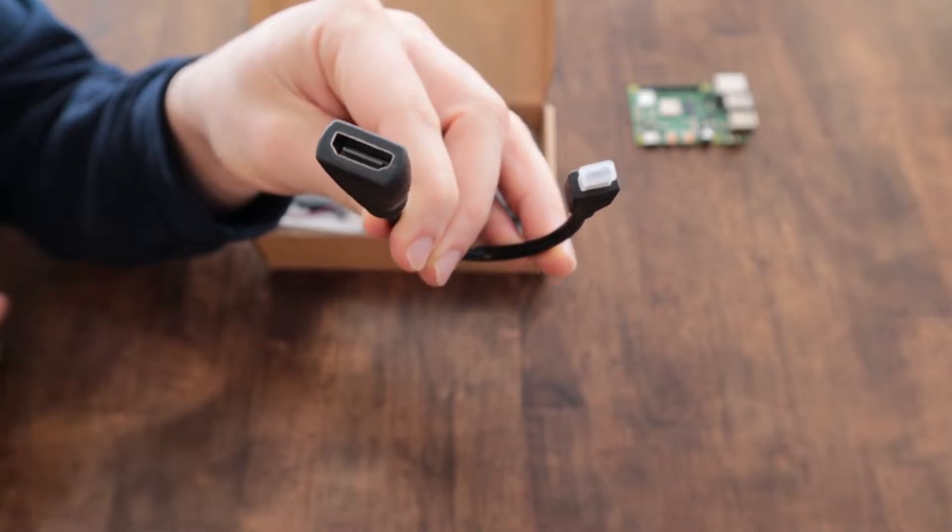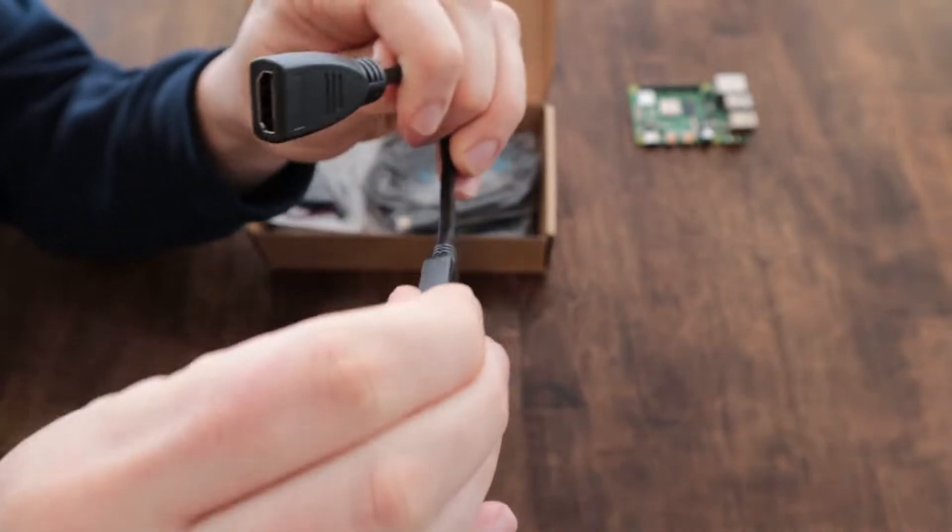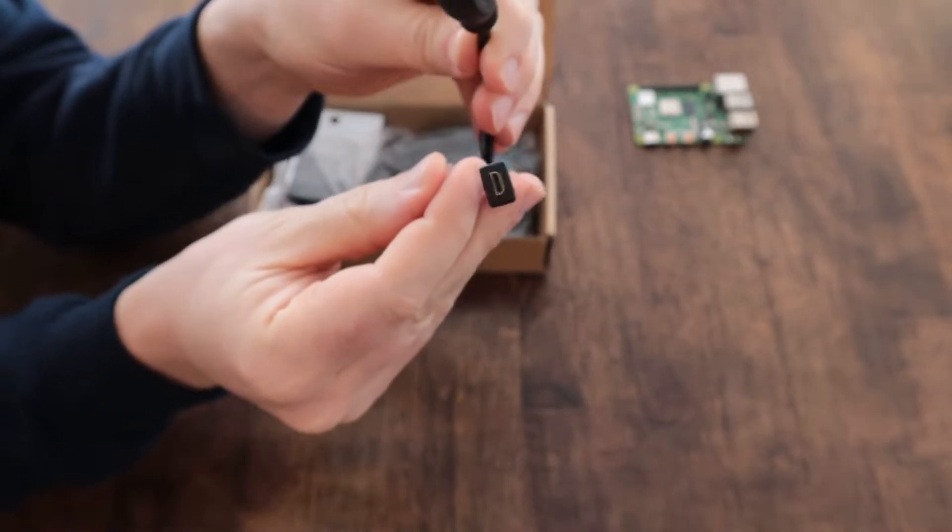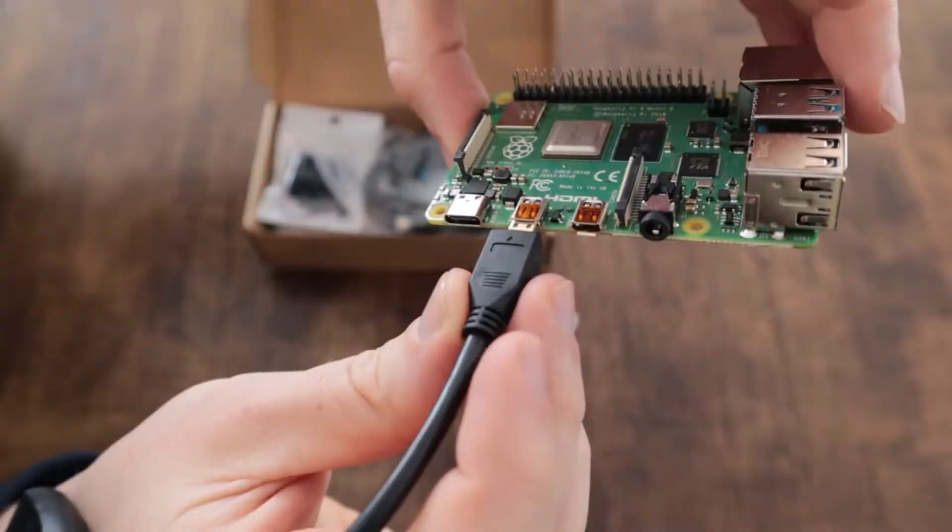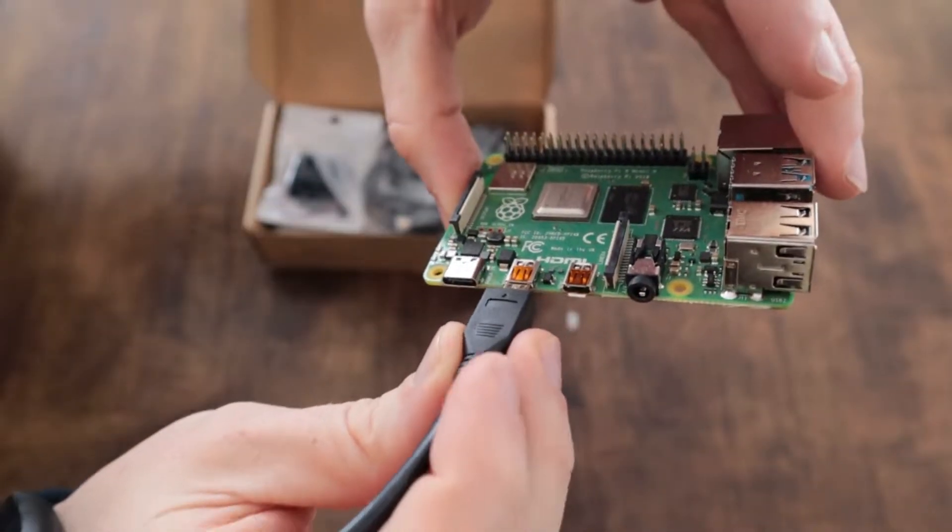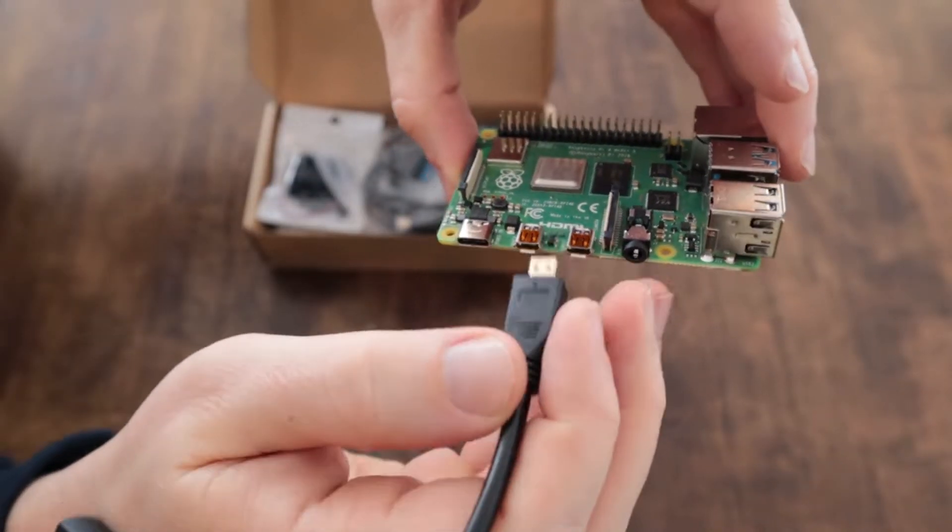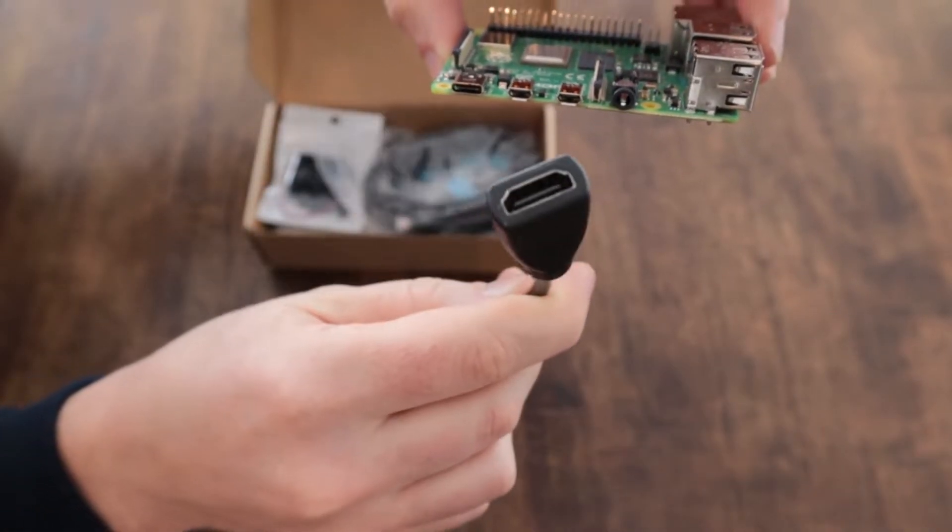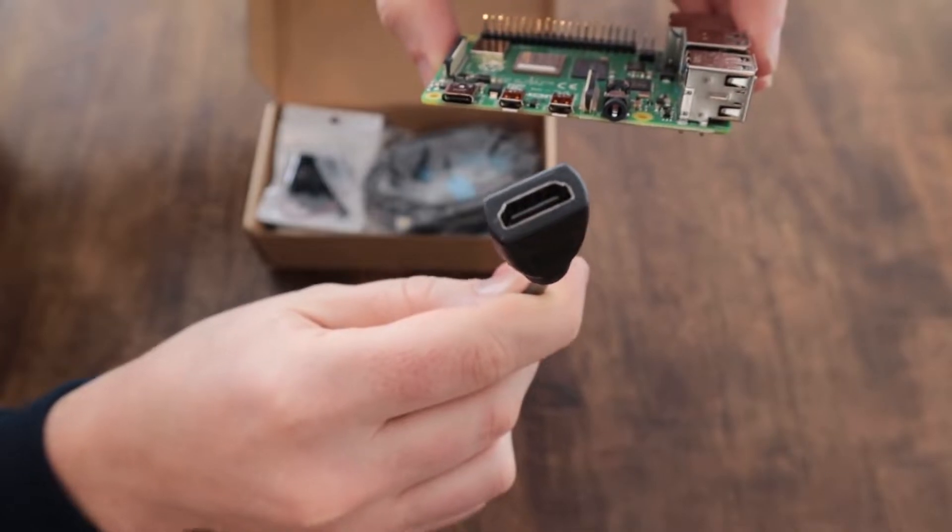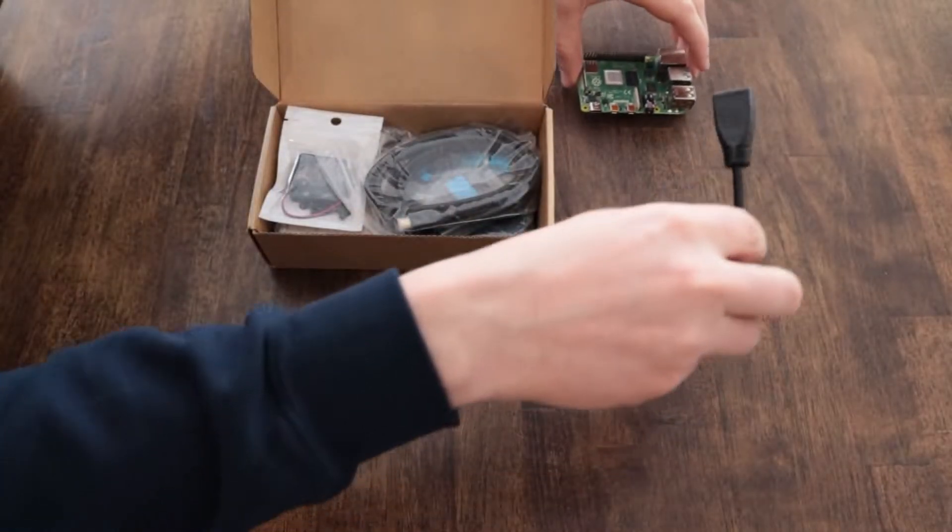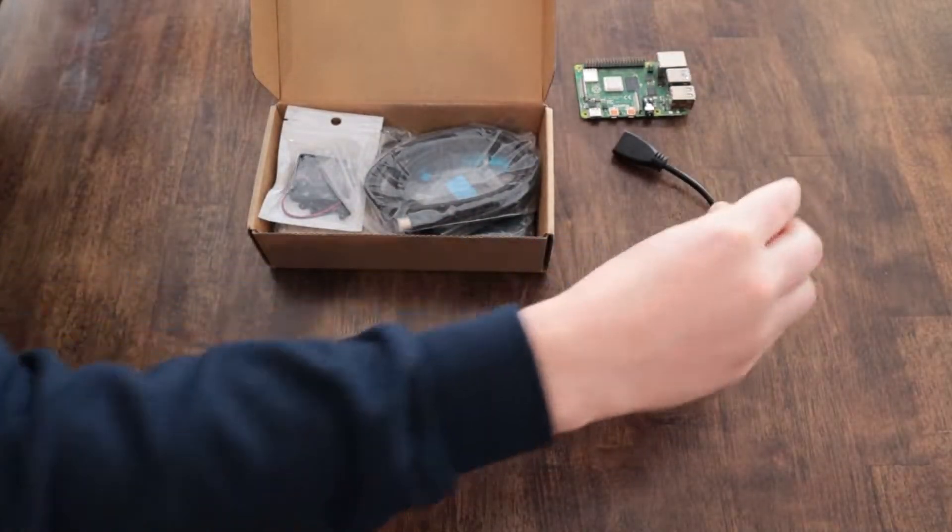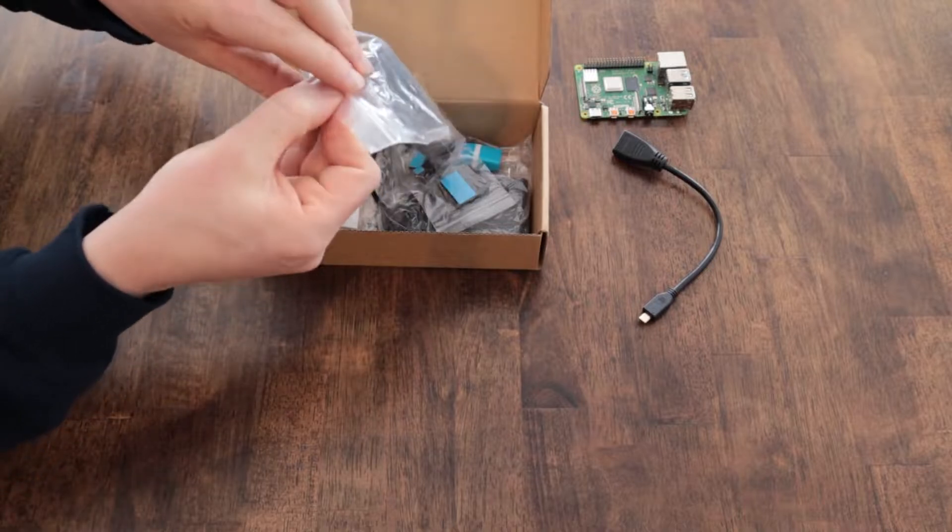So it has some extras. It has these HDMI adapters. This first one's an adapter from micro HDMI to full-size HDMI. There's two micro HDMI ports on the Raspberry Pi 4 and this just adapts it to a full-size HDMI cable so you can use an existing cable.